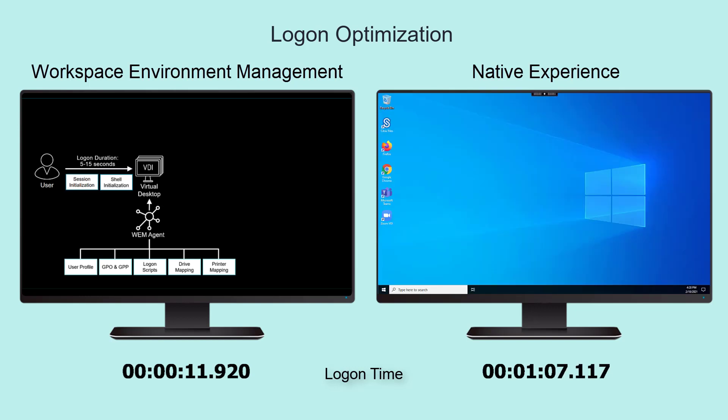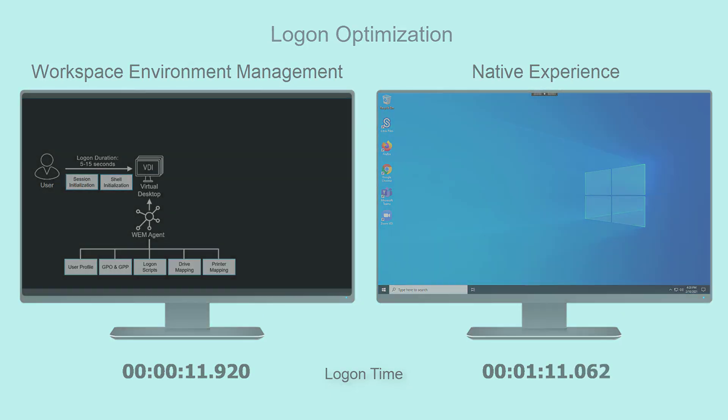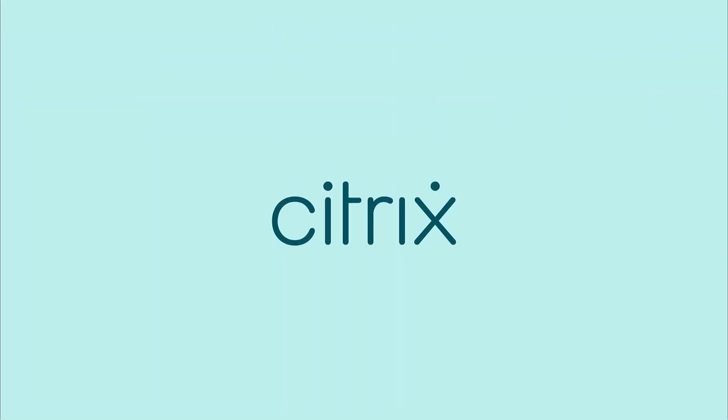And by the way, the logon time improvements you just witnessed give you time to learn how Citrix further optimizes the Virtual Desktop experience.